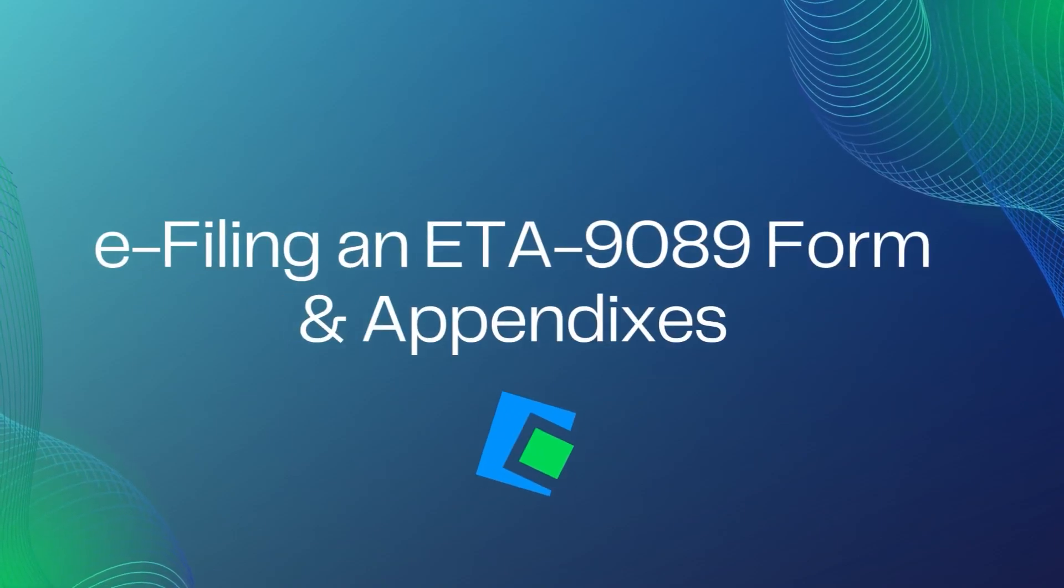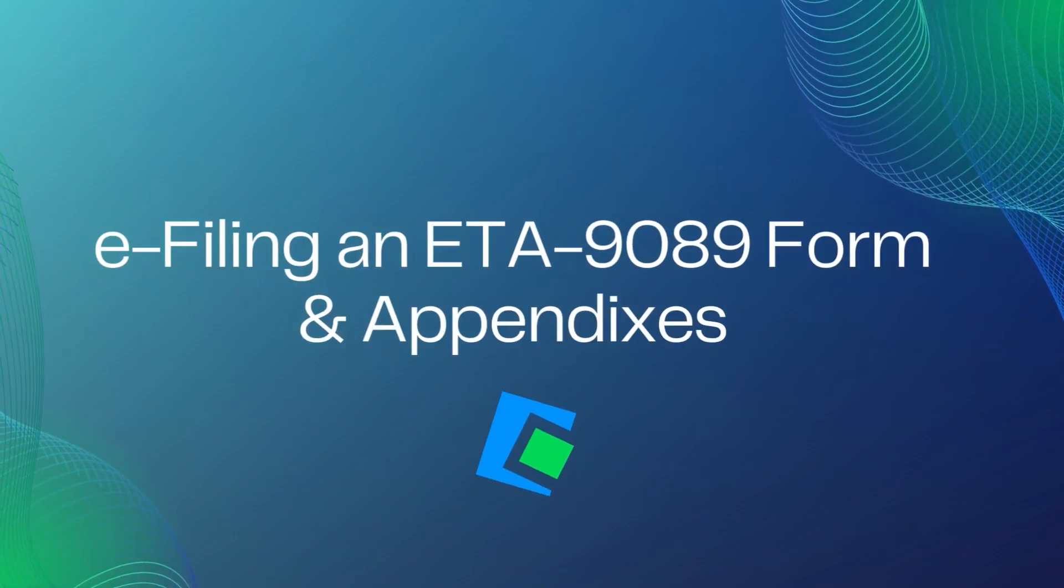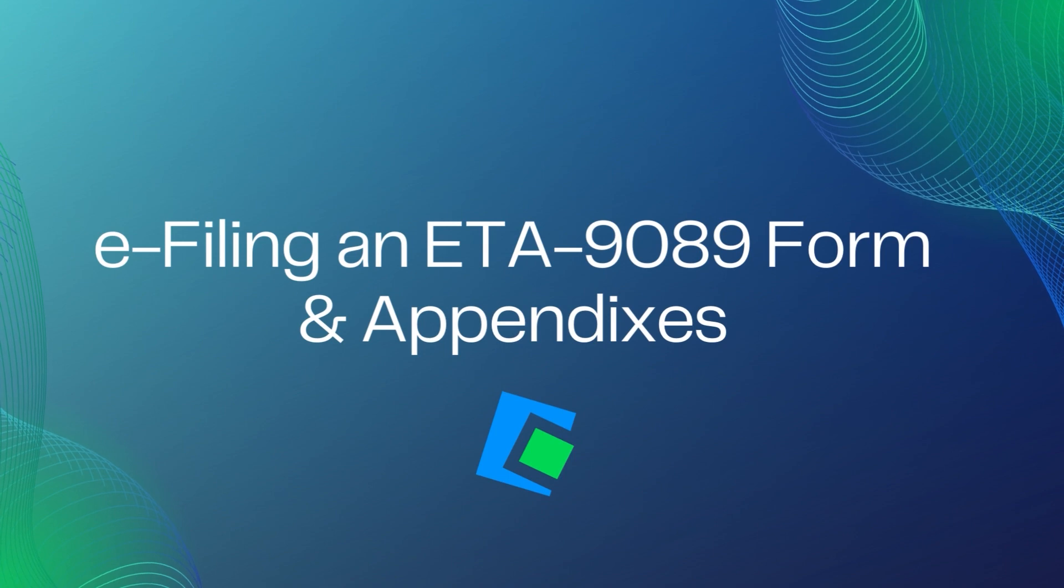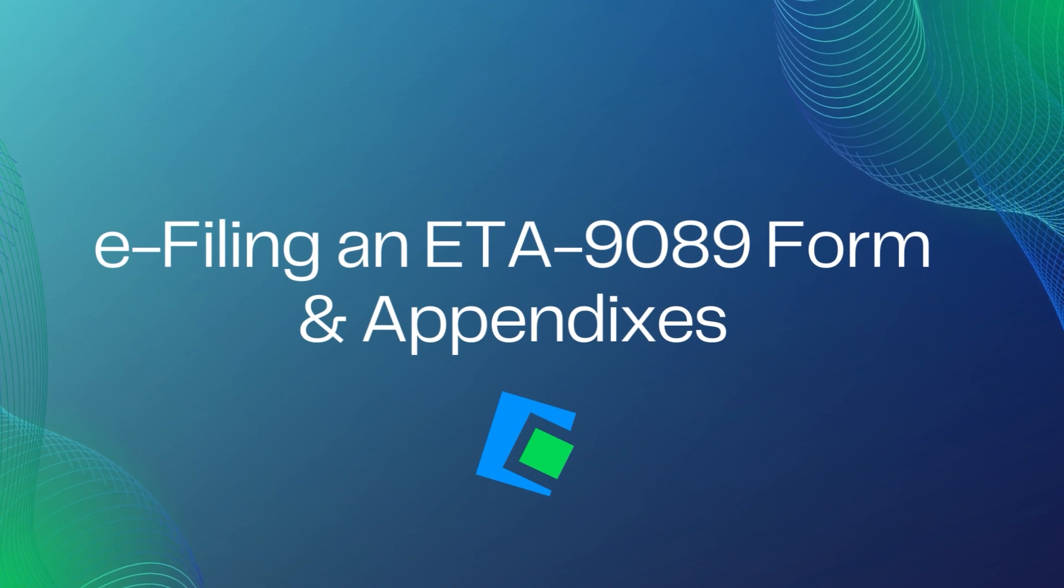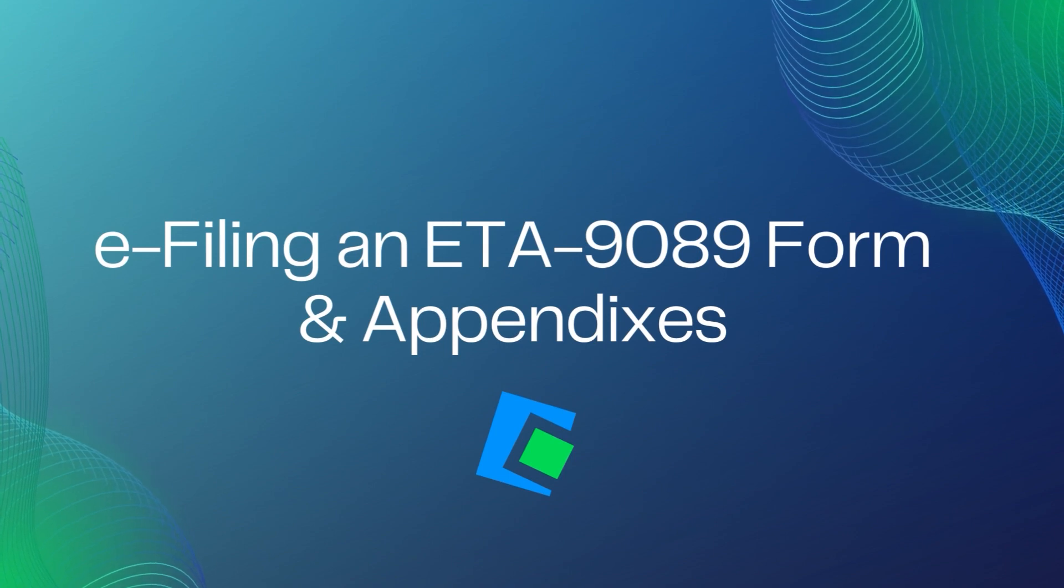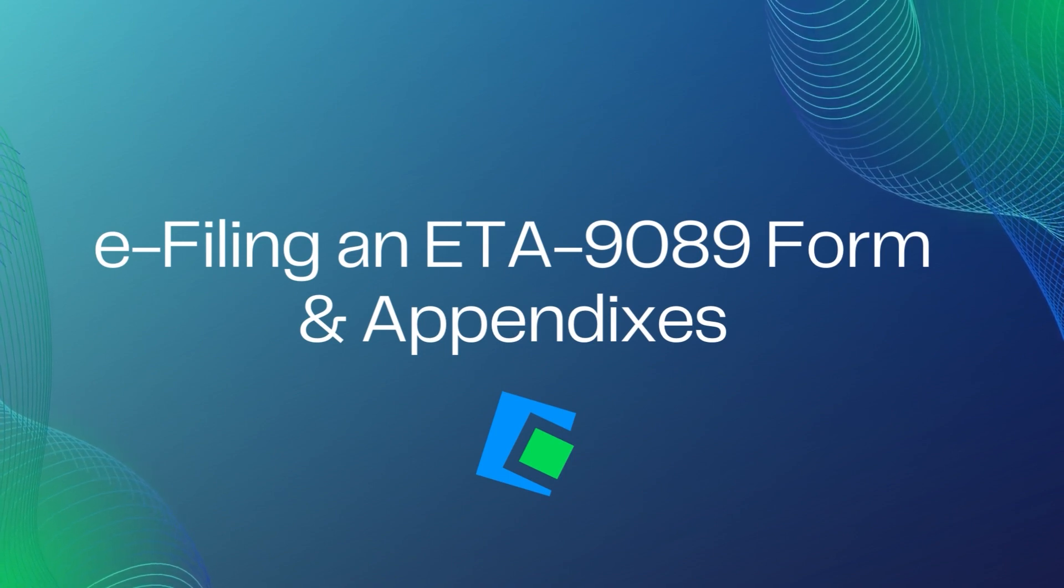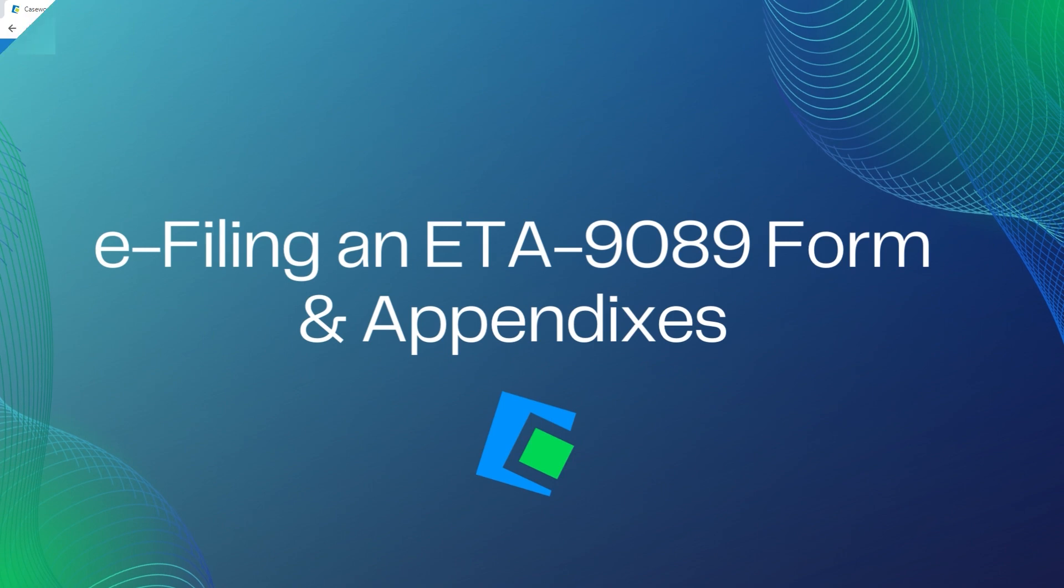Hello, and welcome to our Serenade video. In this video, we will go over e-filing an ETA 9089 and the appendix forms.